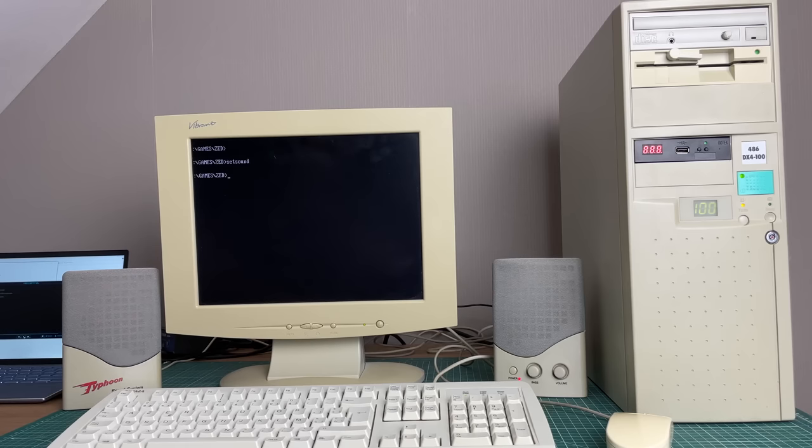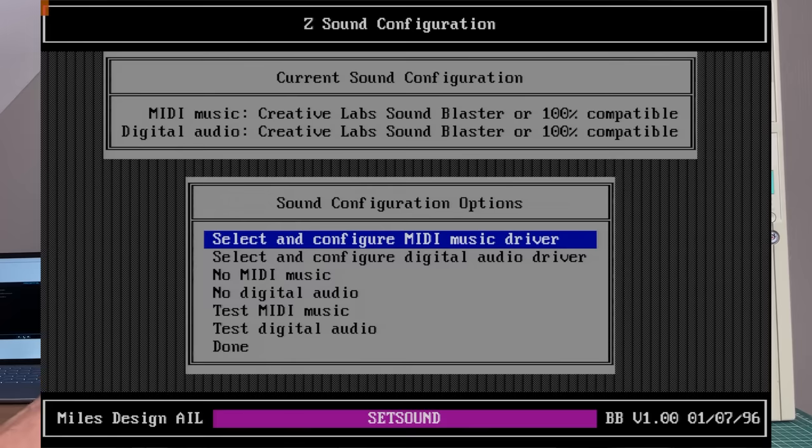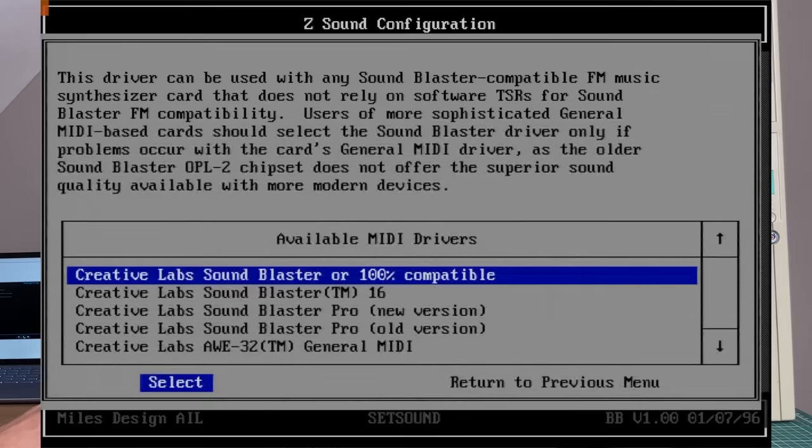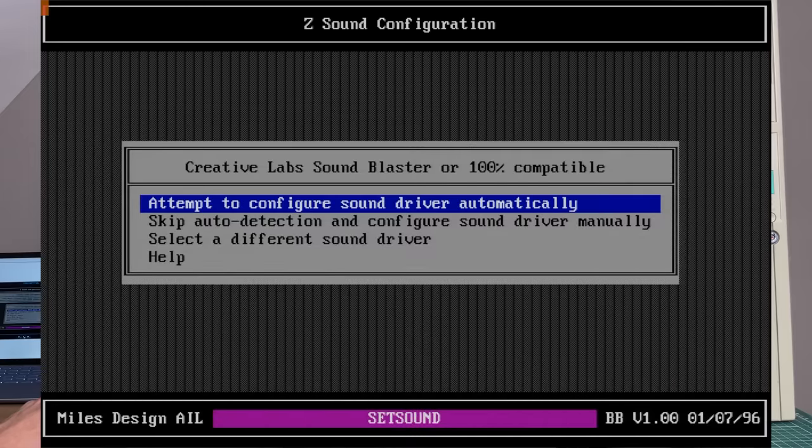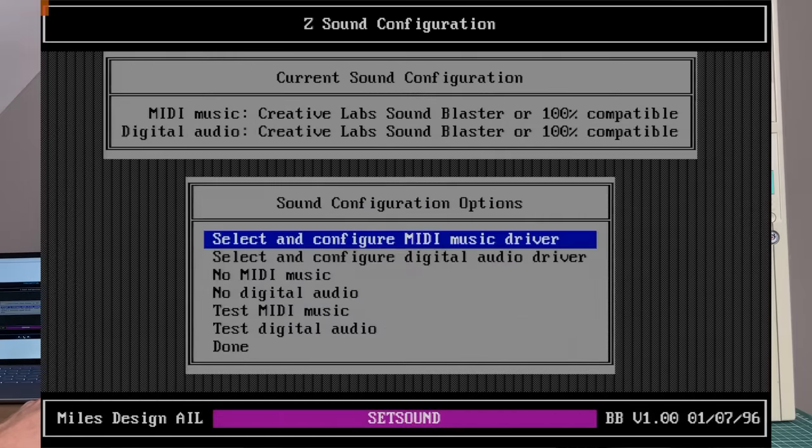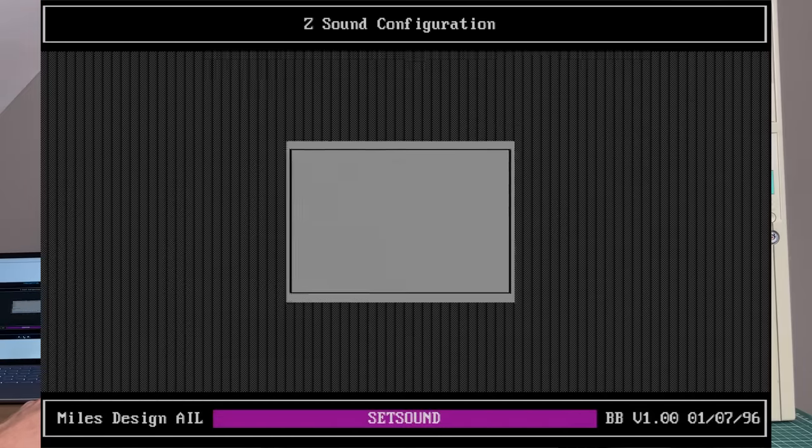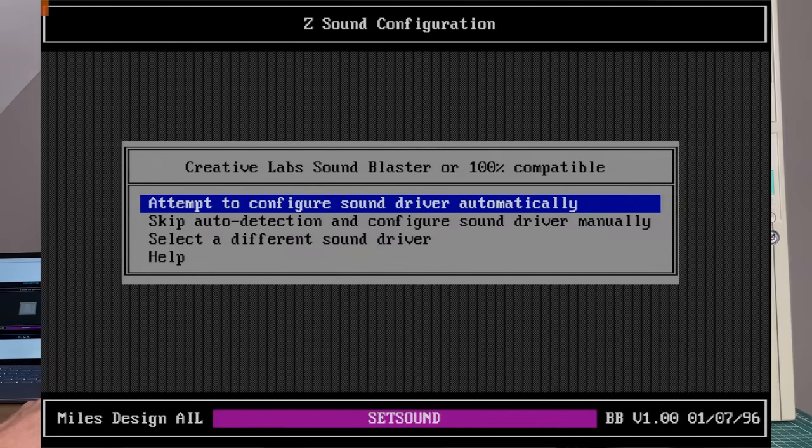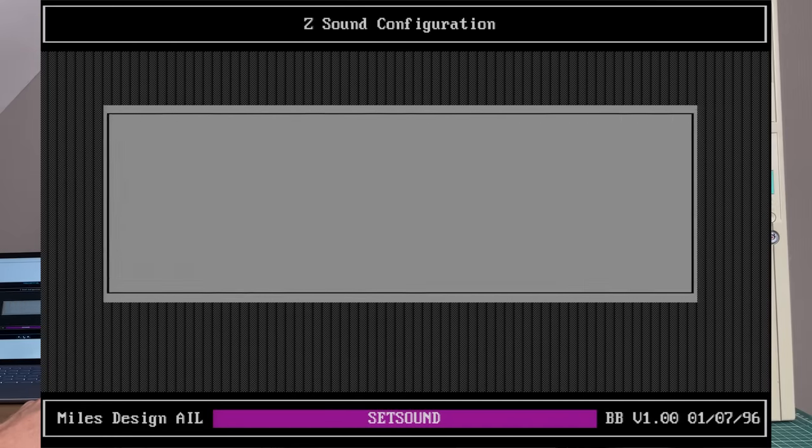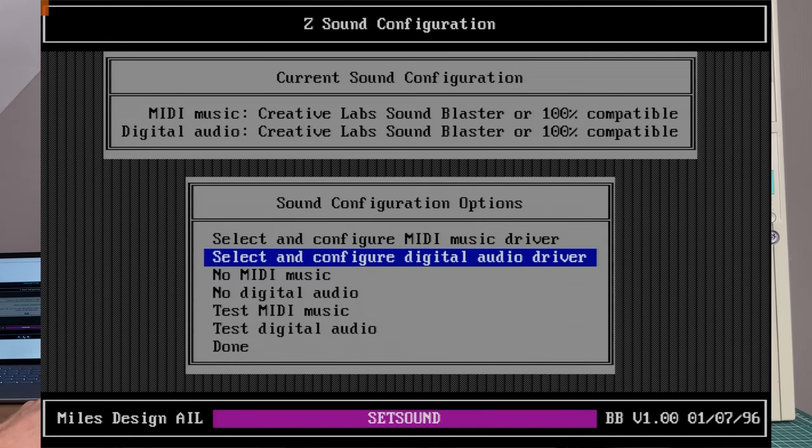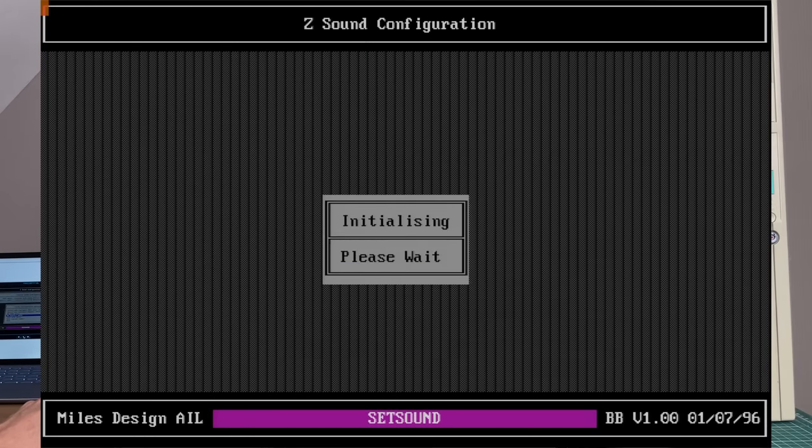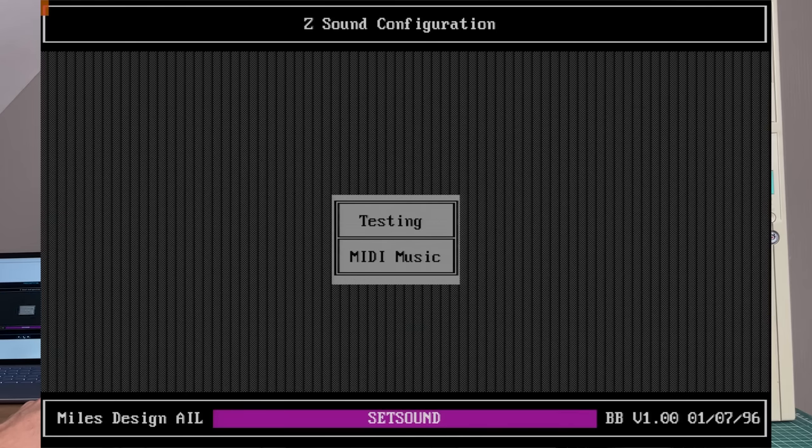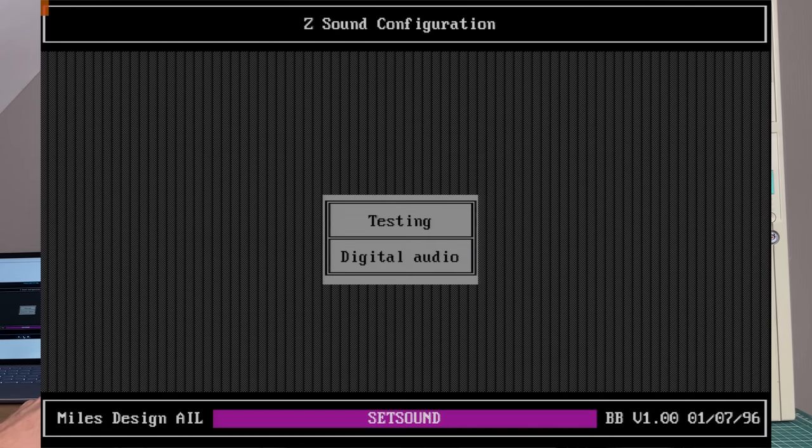Now the Sound Blaster card is really nice because it has excellent support in lots of games. Basically you either have an option to select the Sound Blaster or it can detect it automatically. And you should be up and running really quickly. You don't even need to install drivers in most cases. So this thing will simply work. That's pretty nice. We're on our way.